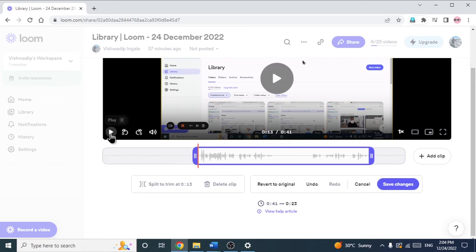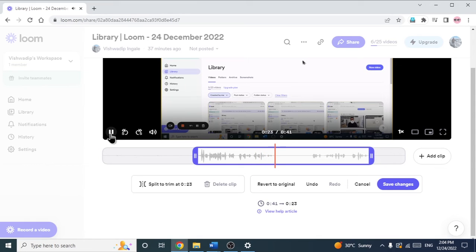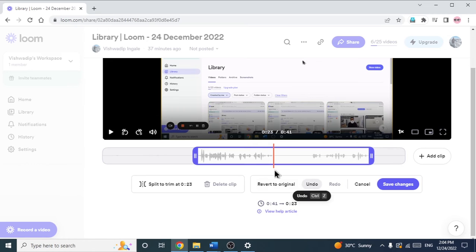Now let's see the result. You can see I said something and there is a few seconds pause in between. So if I want to remove or trim that part, I will move my cursor to the starting of that pause — from where I took the pause.